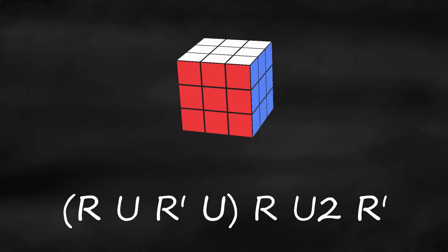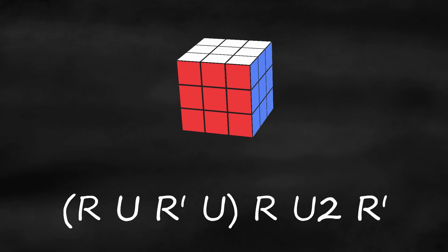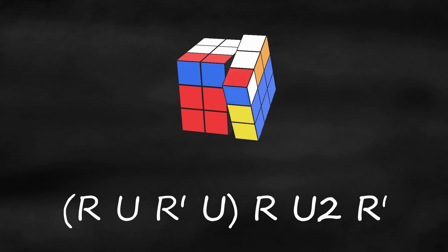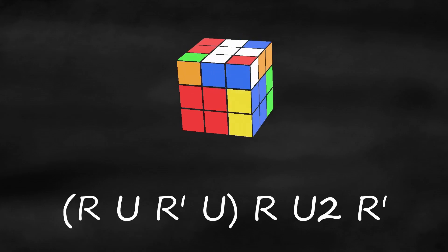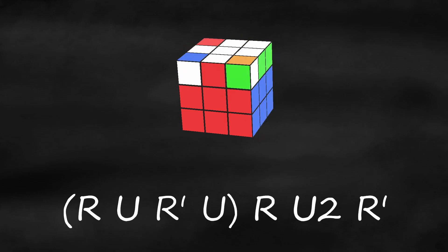Here's an example of an algorithm. If you see parentheses, that means the moves contained within are a trigger, which is a short sequence of moves designed to make algorithms easier to memorize. R, U, R prime, U, R, U U, R prime.